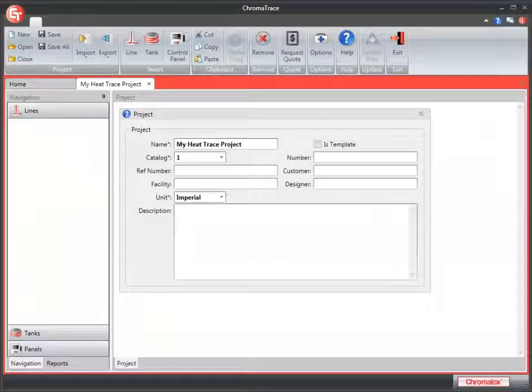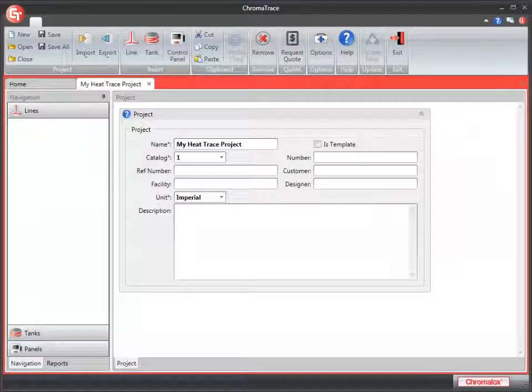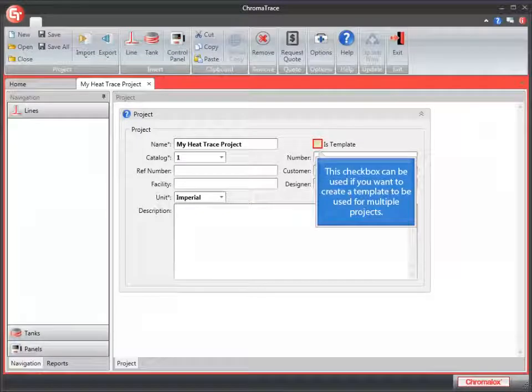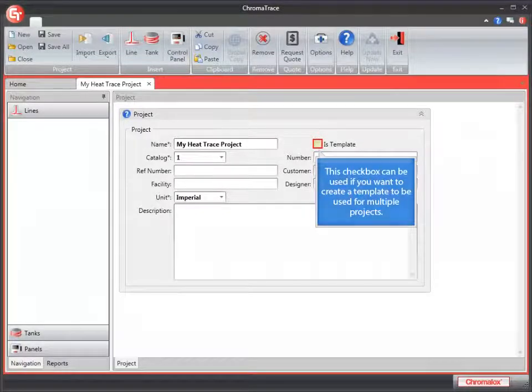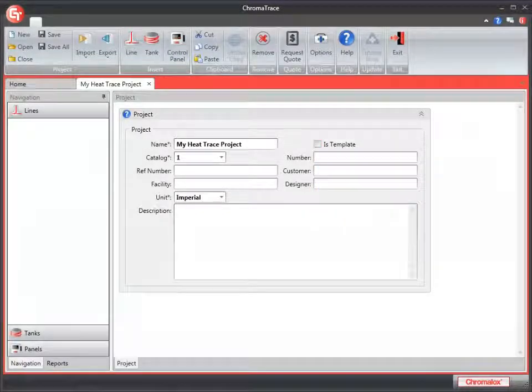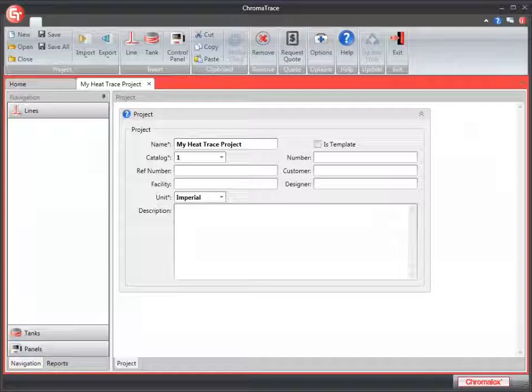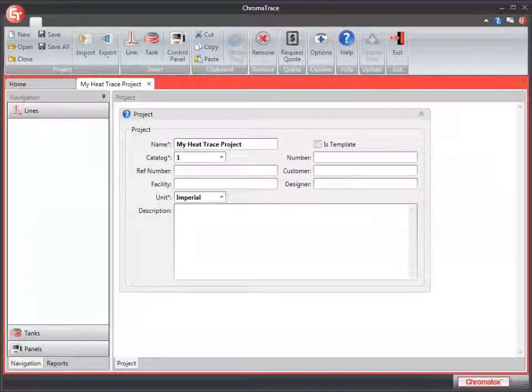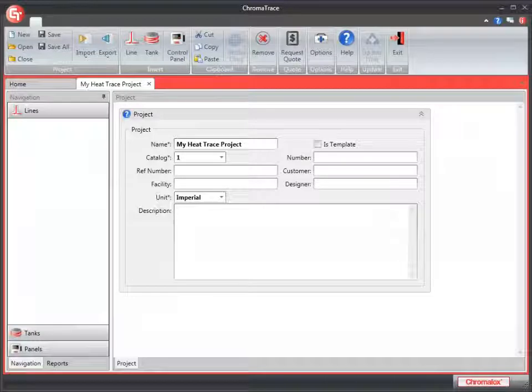Let's look at the other entries available in the project. A template can be created, and then files created from that template so that the original information in the template is never overwritten. This is very useful if you have projects that are similar in nature. It saves a lot of data entry.